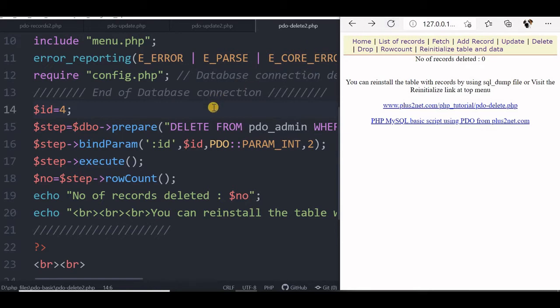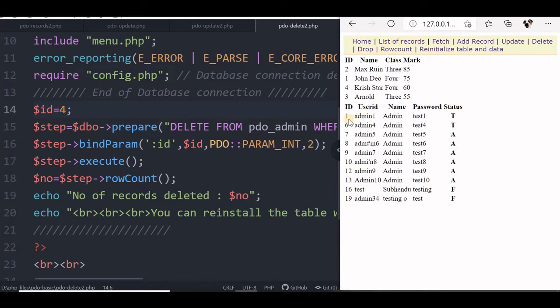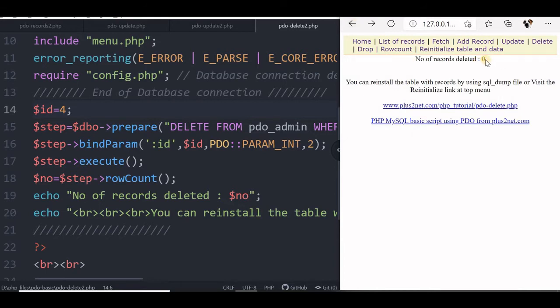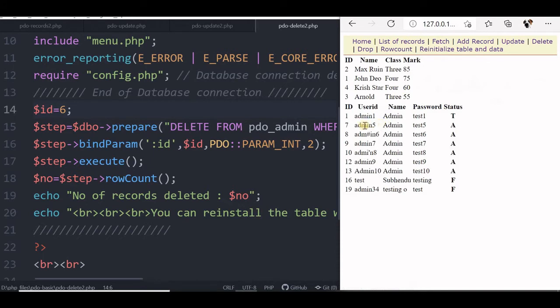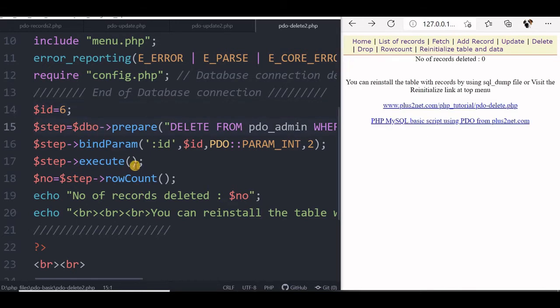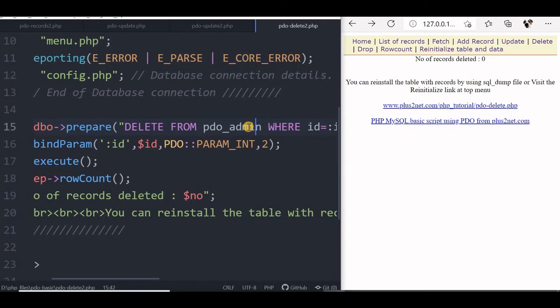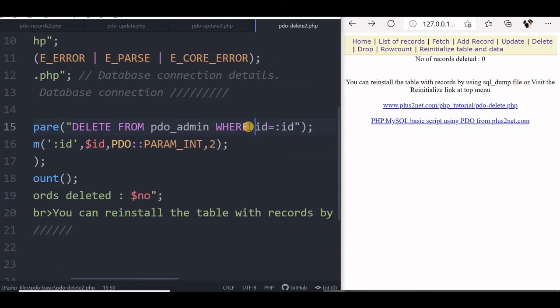What I will do now is go to check the list of records. Now here it is, this is from pdo_admin. 1, 6, 7, 8, here id is there. So 6 is already there. So let me delete 6 now. Here I will place it 6, save it, refresh. Now list of records, fine. So 6 is deleted. So like this I can delete the particular record and check what is the output or how many records are deleted by using row count. We will slightly modify this query to delete more than one record and see how it behaves.